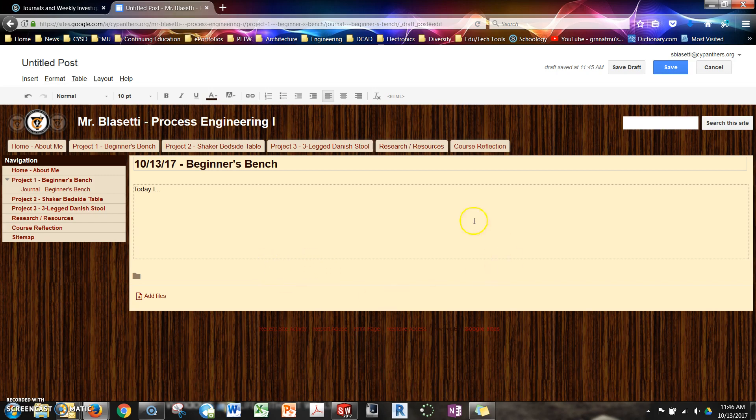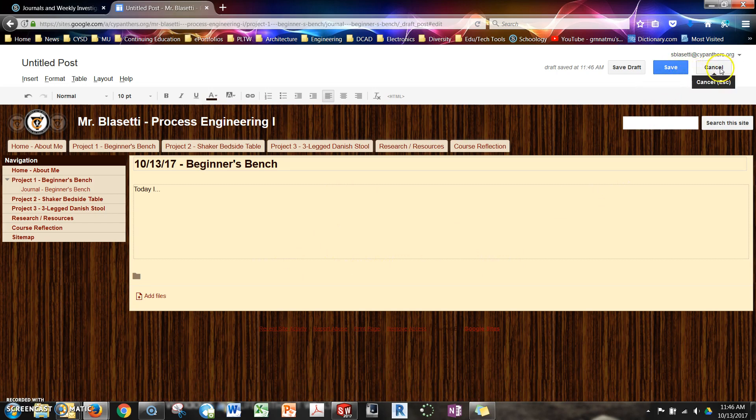Once you've done your entry you hit save. Otherwise it will not actually post. So you have to make sure you hit that save button.